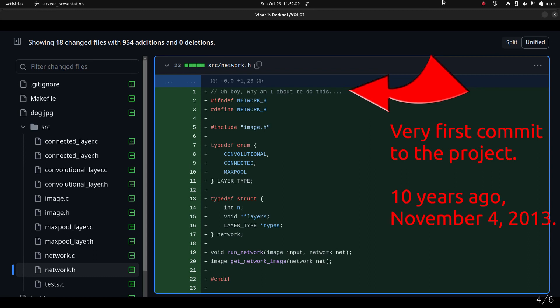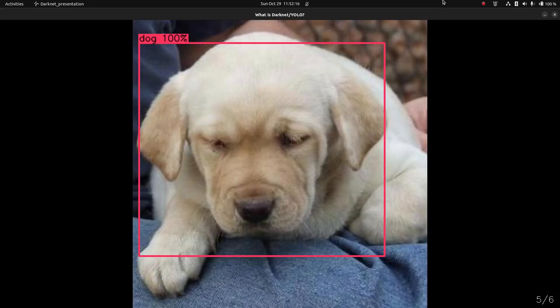I'd like to show you how we use Darknet YOLO at Hank AI, but unfortunately I cannot. We use it with images that contain private information — lots of medical information — so we can't share those images. But here's an image of one of the first networks that I trained: a network to detect dogs and cats. This was a long time ago.